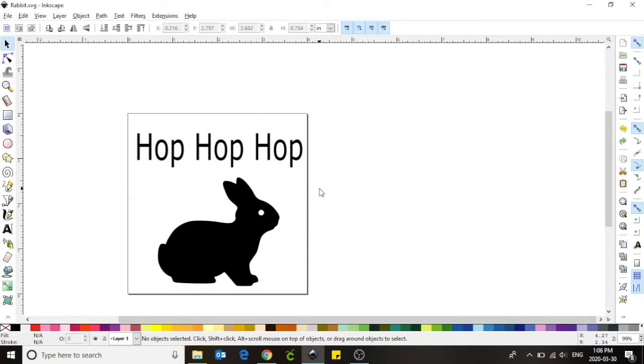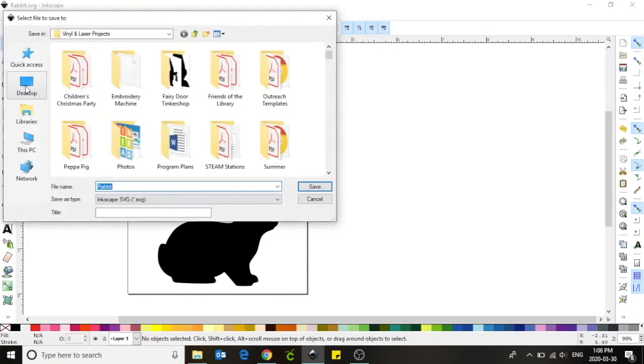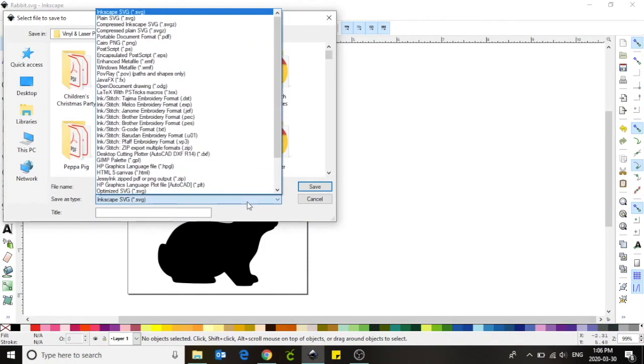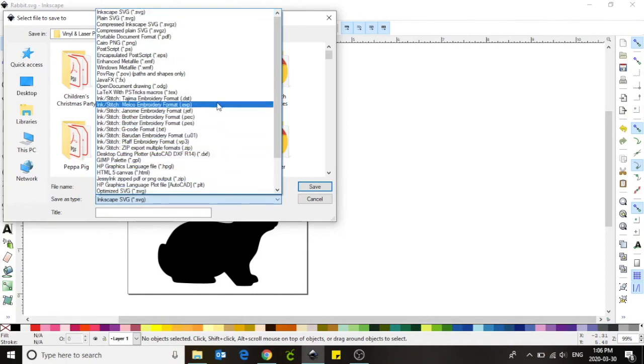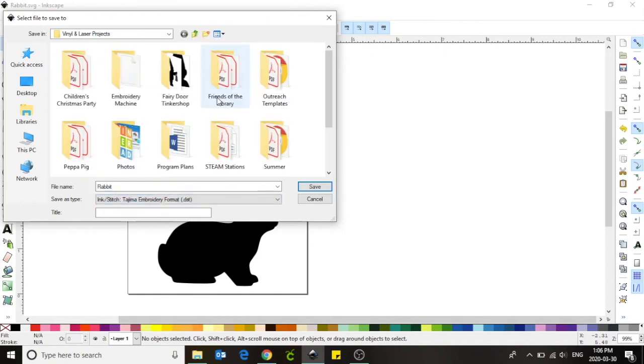We are also going to save a second type of file called a DST. This type of file can be used on the embroidery machine. Move your cursor back to file. Select save as and this time instead of saving it as an Inkscape SVG, select a DST, which is an ink stitch tajma embroidery format. We are now going to click save again.